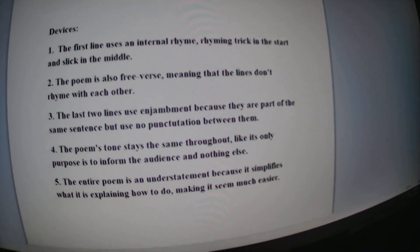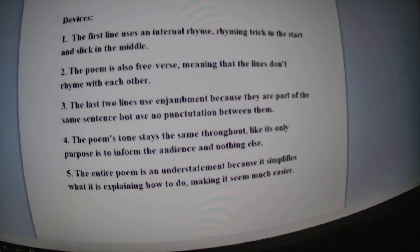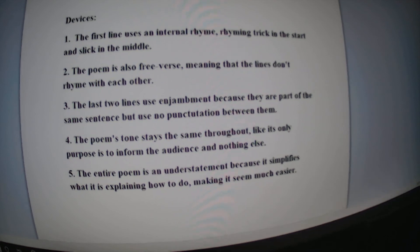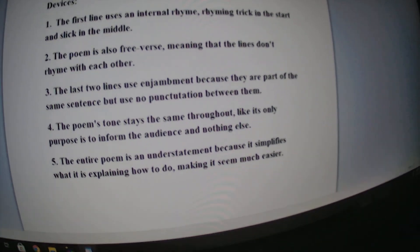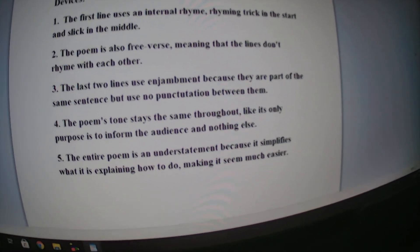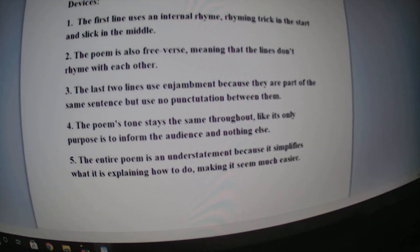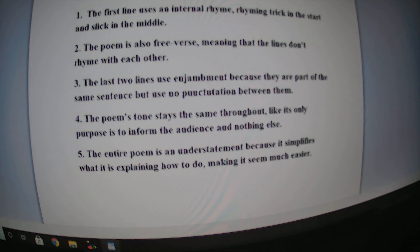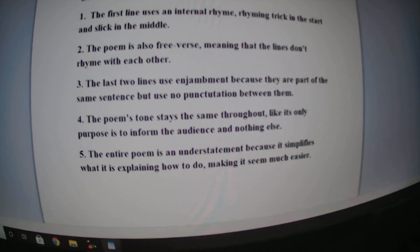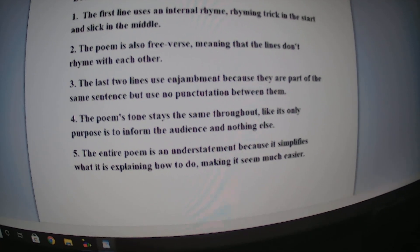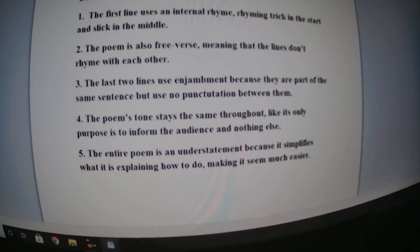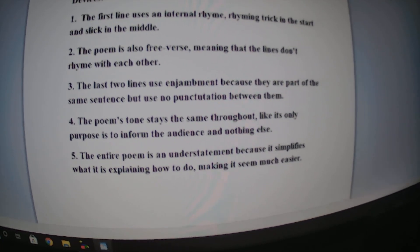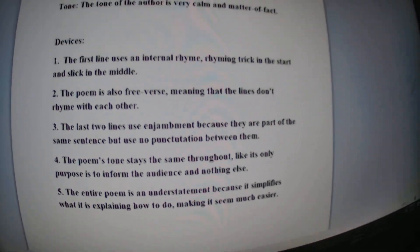The poem's tone stays the same throughout the entire thing, like its only purpose is to inform the audience and nothing else. The entire poem is an understatement because it simplifies what it is explaining how to do, making it seem much easier.